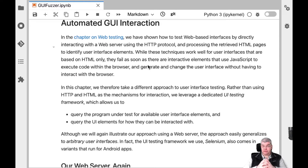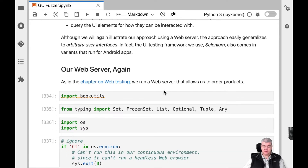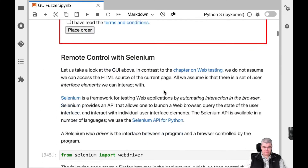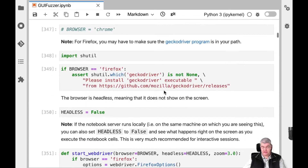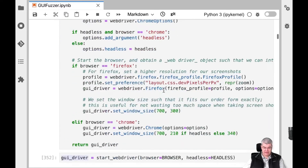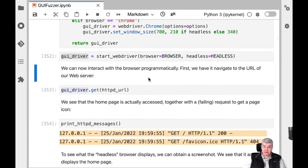Selenium is not only available for web browsers but also for other user interfaces, and you can use it in a very similar fashion. We use it here for our web server encountered in the last chapter. I'm starting a so-called web driver — the interface between the program and the browser. I'm creating a GUI driver which allows us to access our browser, and we can run it in headless mode, meaning we don't see the screen, or without headless mode so we can see the screen.